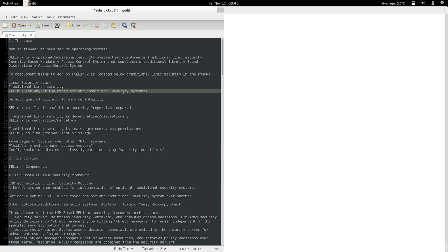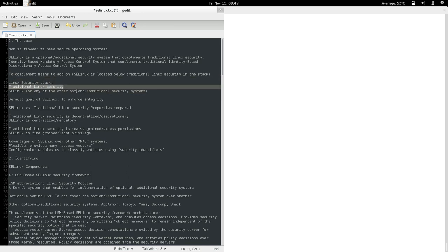If traditional Linux security denies a particular access, it's game over at that point — there's no use in checking SELinux because access is already denied at the top of the stack. That's an important concept: the place of SELinux in the stack, that it complements and doesn't replace, it adds security and doesn't take away security in any way.